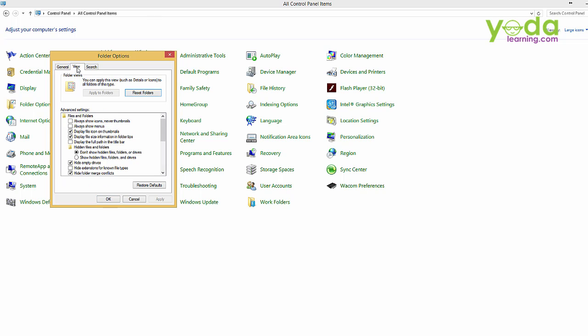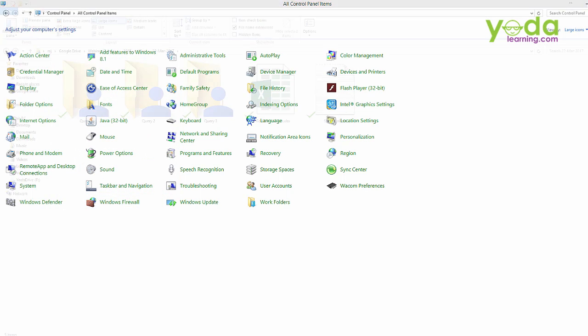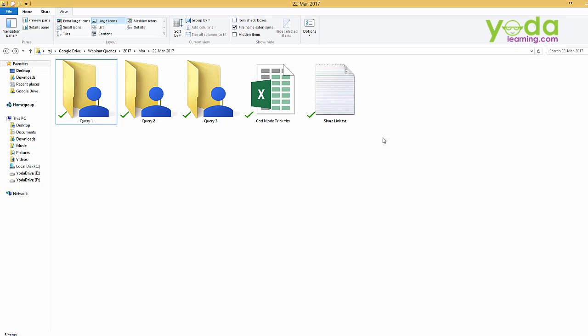Go to the view tab and in the view tab at the bottom there is an option that says hide extensions for known file type. Now in your case it might be turned on. If it is so, please turn it off so that we can see the extension. So in my case I have turned it off. I will just minimize it so I could see the extension.